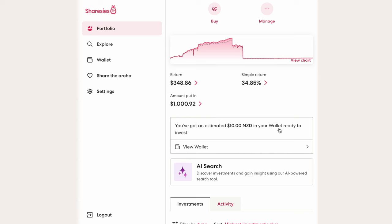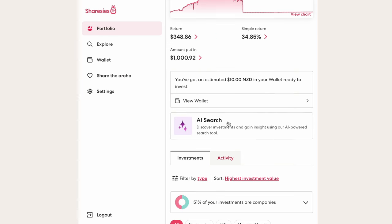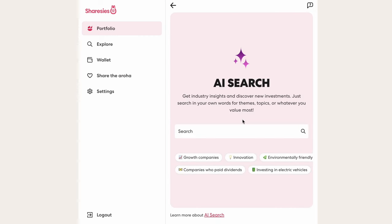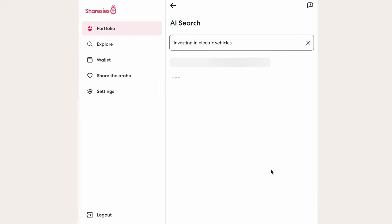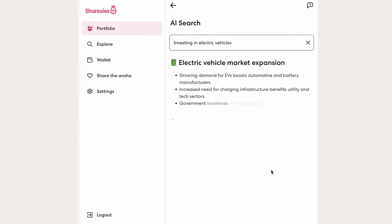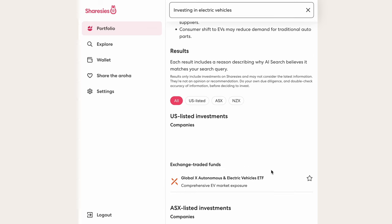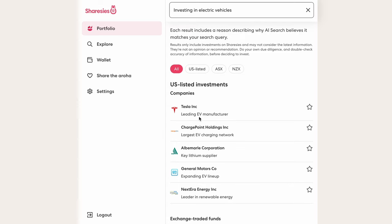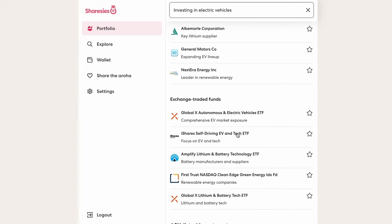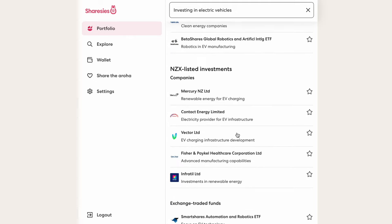Below our wallet balance, you'll see a very new feature of Sharesies called AI Search. If we click on this button, you can search for themes, topics, or select from pre-prepared options. If I click on investing in electric vehicles, for example, it pops up with a brief overview of the industry and a list of companies involved, including a brief explanation of how each company is involved. Tesla manufactures electric vehicles, while ChargePoint provides the EV charger network. There are also ETF options and some local companies with indirect exposure. So this is a neat new tool for finding stock investment options.